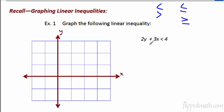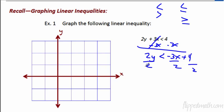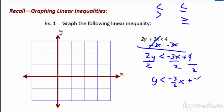You always have to solve for y, so we're going to start by subtracting 3x from each side. We get 2y is less than negative 3x plus 4. I love writing it in slope-intercept form — put that x term first — then we'll divide everything by 2. Please keep in mind that when you divide by a negative, you have to switch the direction of the inequality. But here we don't have to worry about it because 2 is positive. We're going to get y is less than negative three-halves x plus 2.